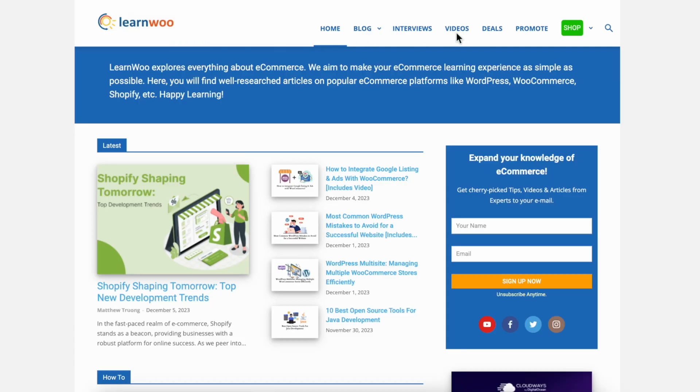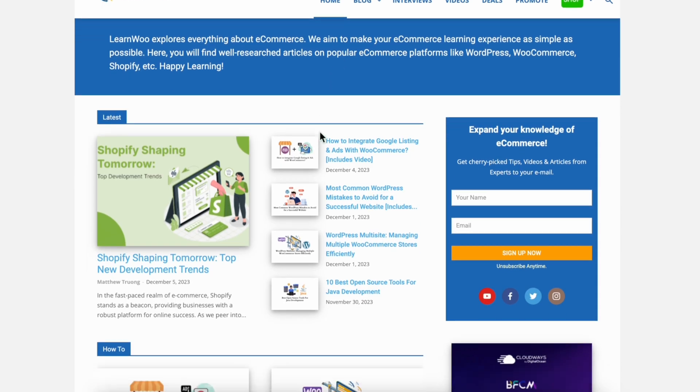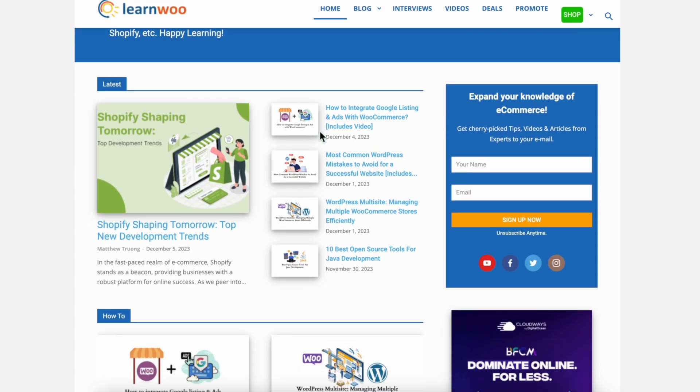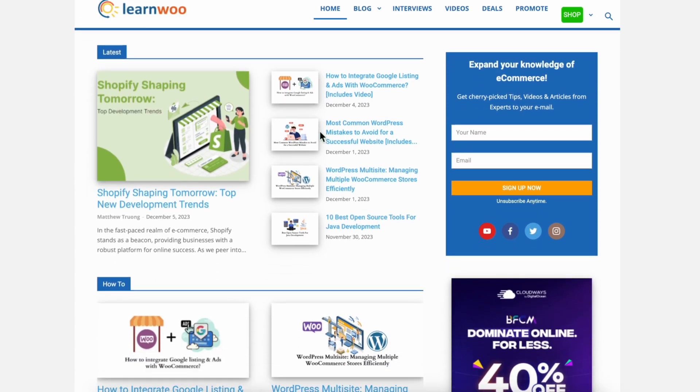Check LearnWoo.com for more videos, articles, and resources related to websites, WooCommerce, and WordPress.